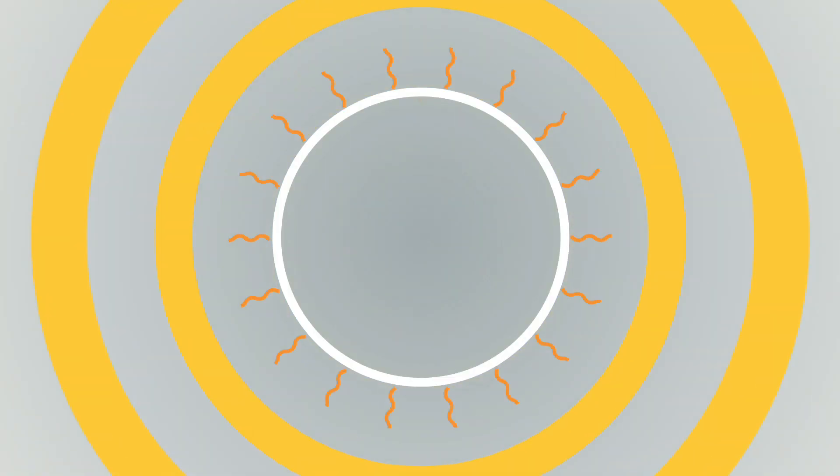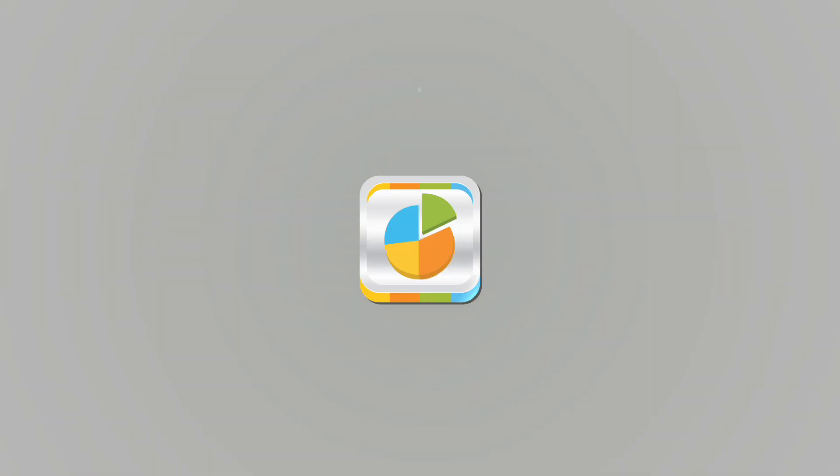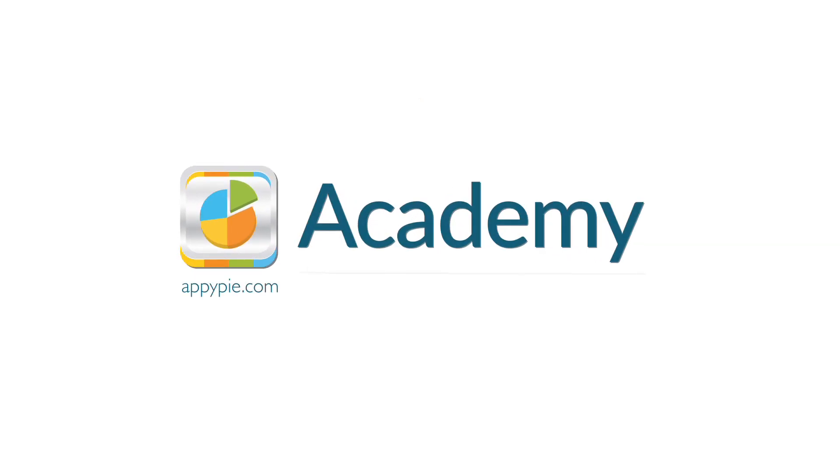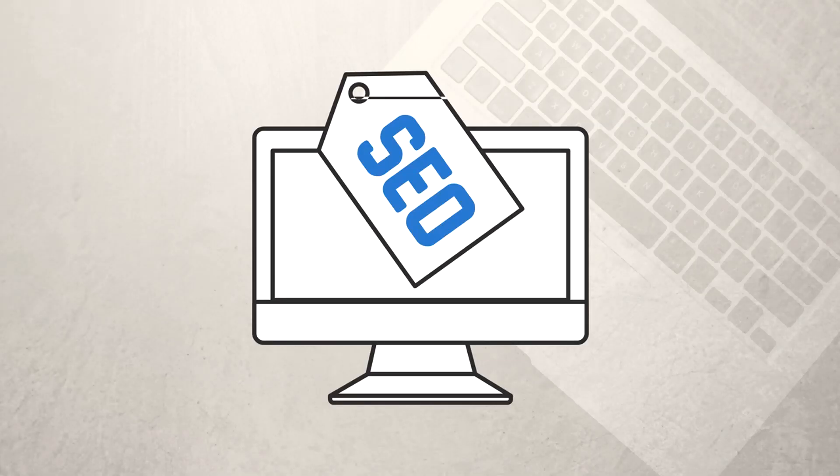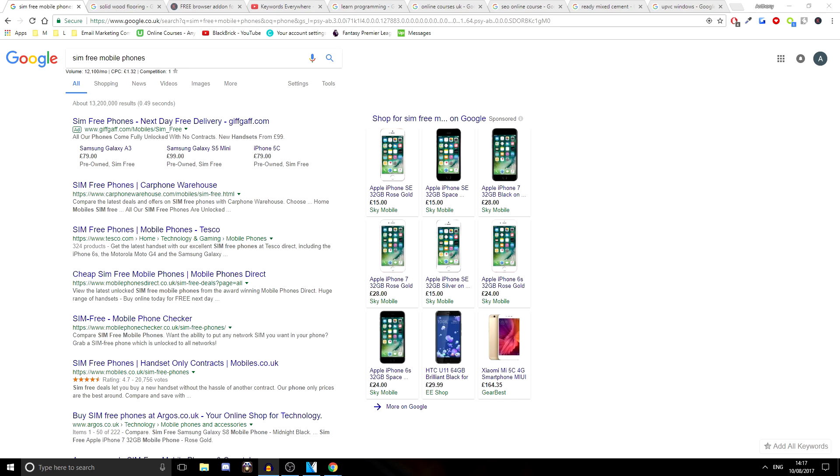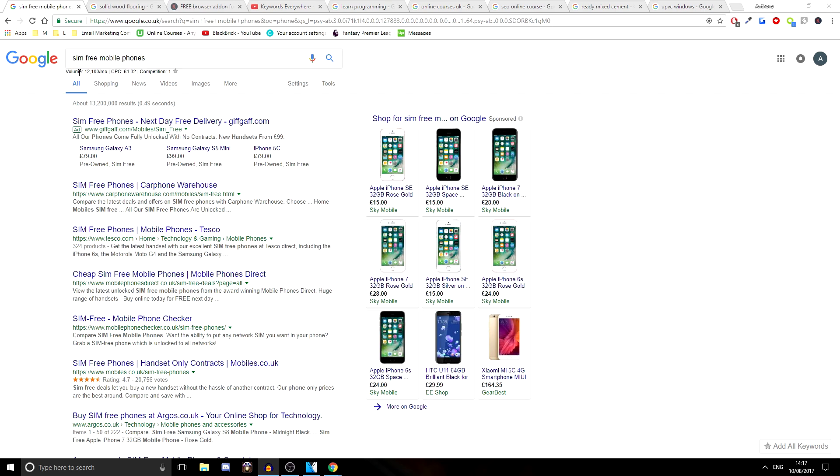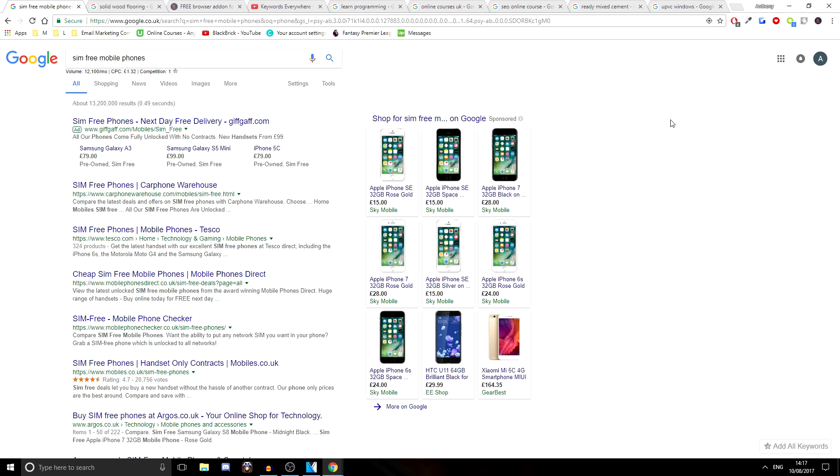This course is brought to you by AppyPie as part of our Academy series. Hello and welcome back. As you can see, I am currently searching SIM-free mobile phones on Google. Now you're thinking, what on earth is he doing? As you can see, just underneath the search, it says volume 12,100 per month, and then cost per click, CPC, is £1.32. And after that, it says the competition data, and then there's a little star after that. So in this video, I'm going to give you information as to what on earth this is, how to get it, as it is so, so helpful and important to you. Let's get straight into it.